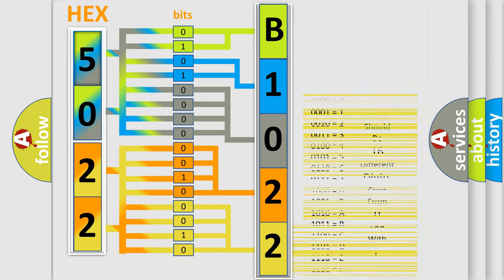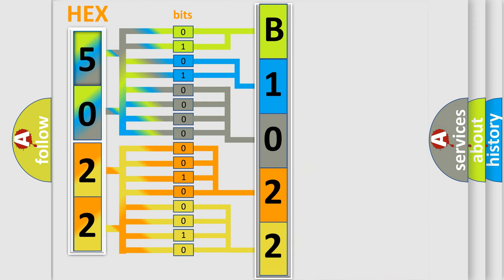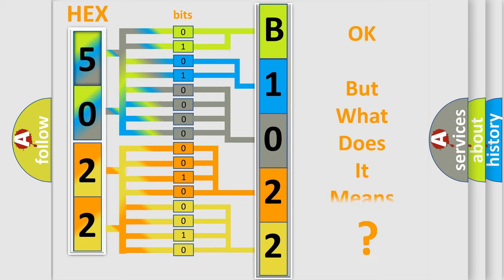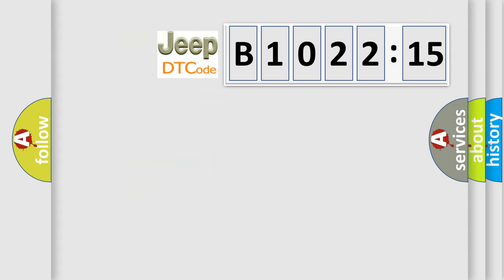We now know in what way the diagnostic tool translates the received information into a more comprehensible format. The number itself does not make sense to us if we cannot assign information about what it actually expresses.